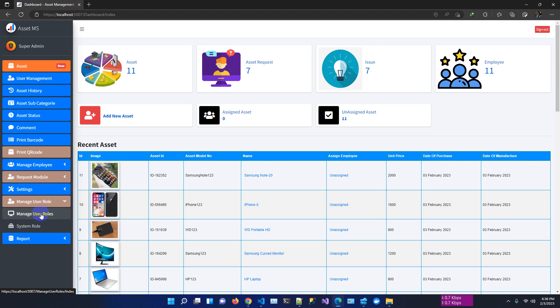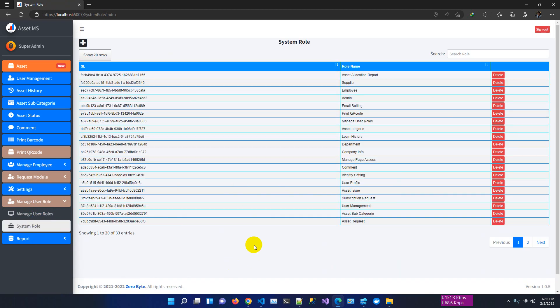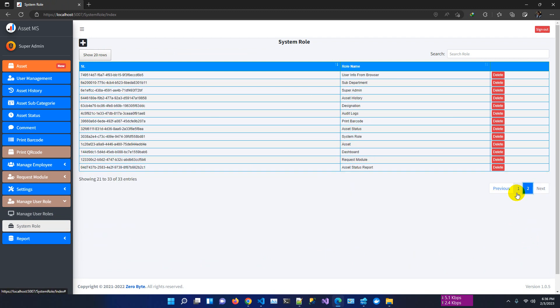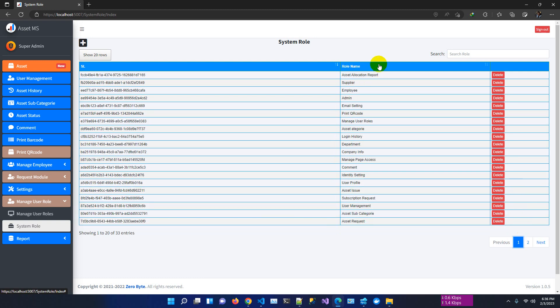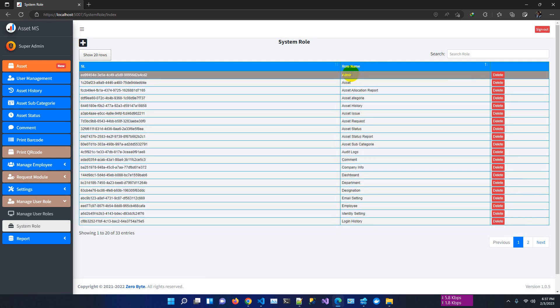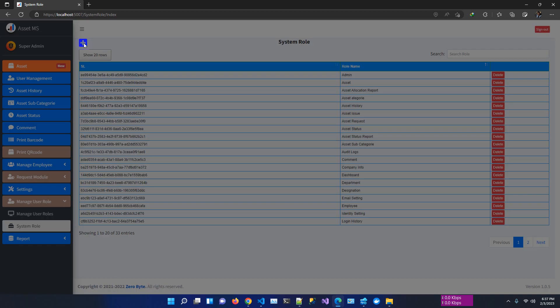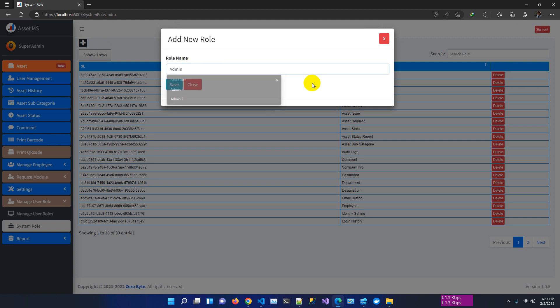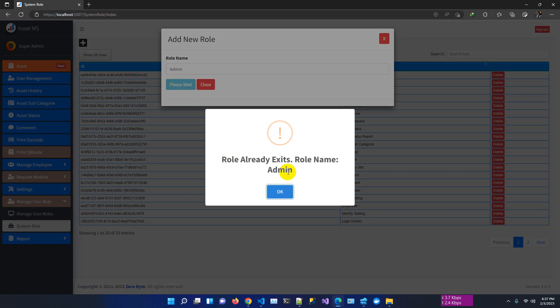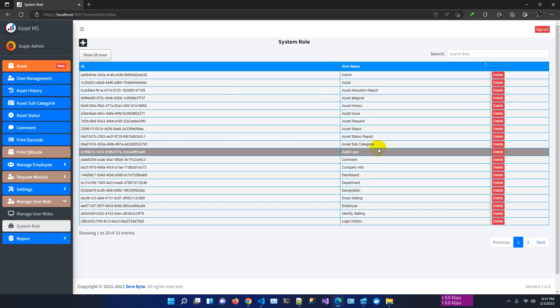If we enter the module, we can see 'Manage User Role' and 'System Role'. System roles are predefined roles — we already have page-wise rules configured. If we try to create the same role again, for example 'admin', it will say 'role already exists' — you cannot create the same role twice.